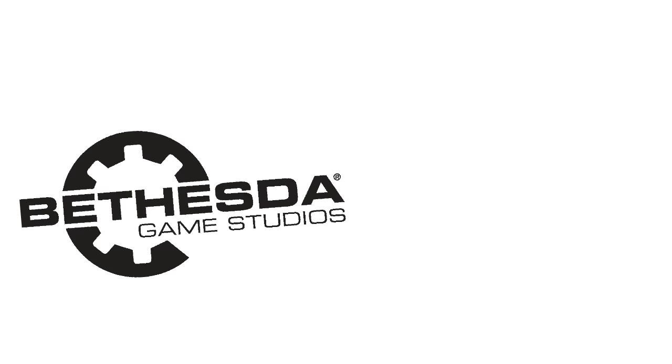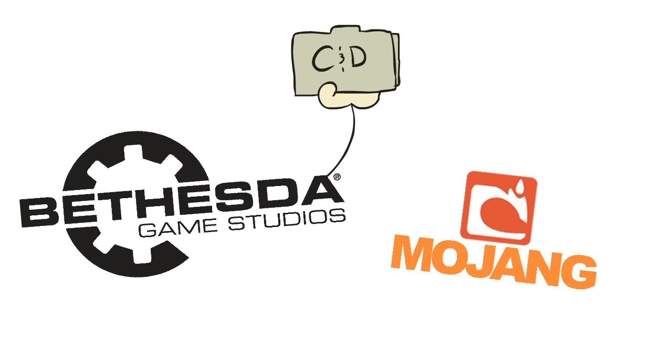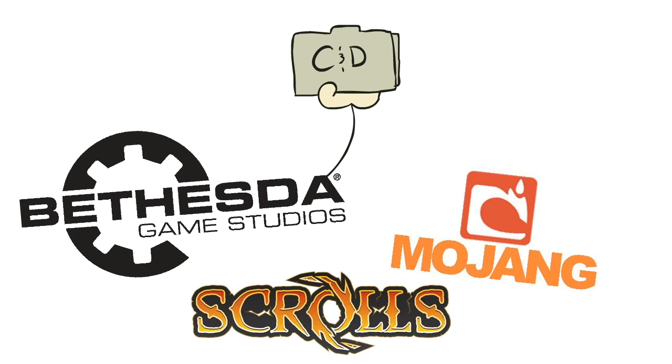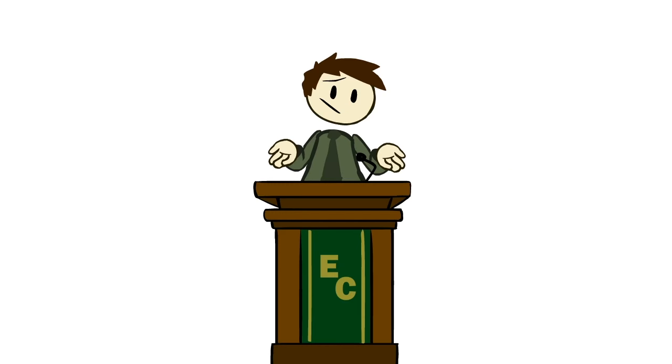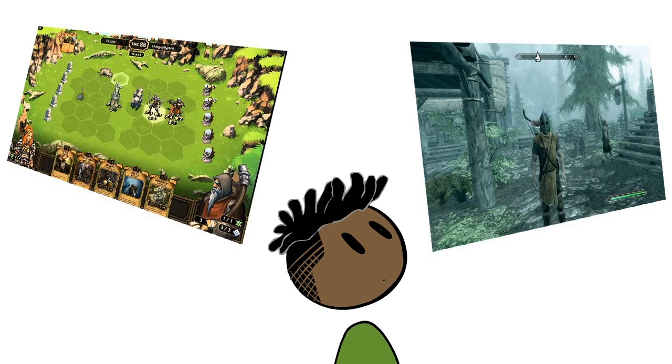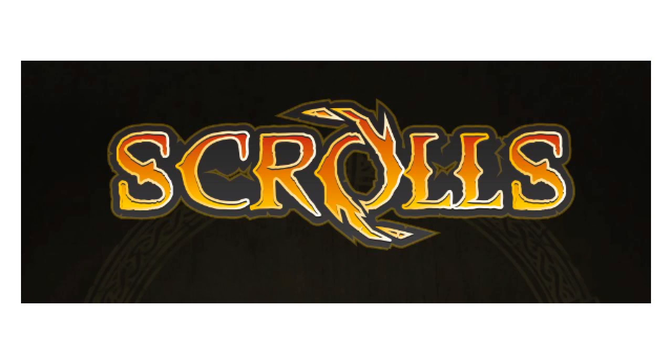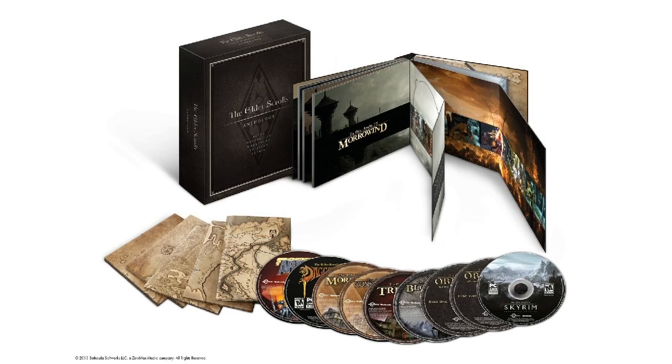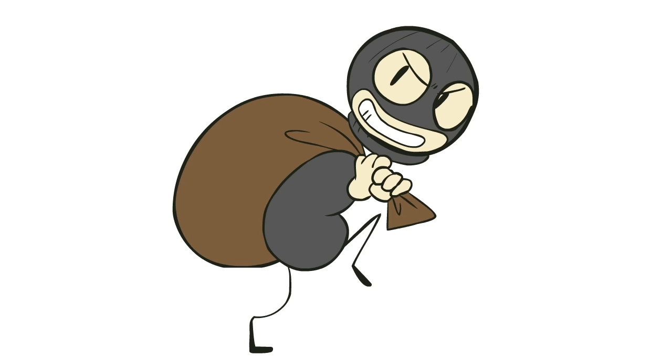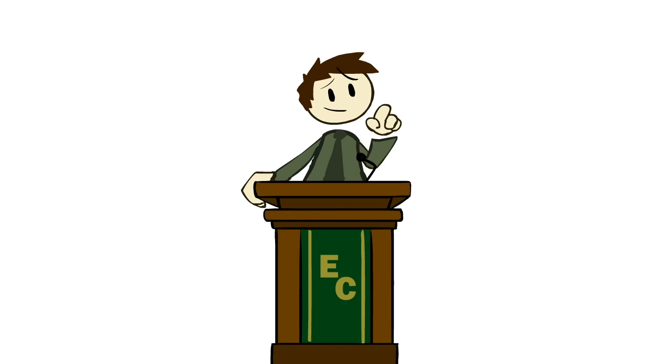And here's where we get back to games, because this is where we get things like Bethesda threatening to sue Mojang over the use of the word scrolls as the title of their game. Obviously, that was ludicrous. Anybody who plays games would never remotely confuse the two titles. Scrolls as a word by itself is too general to really qualify as a trademark. And their games aren't just called scrolls, so it wasn't like Mojang was simply stealing their title. But, legally, that's not exactly how it works.